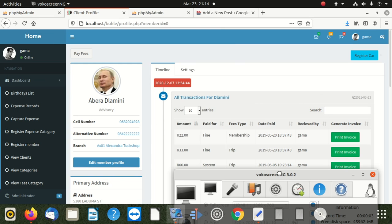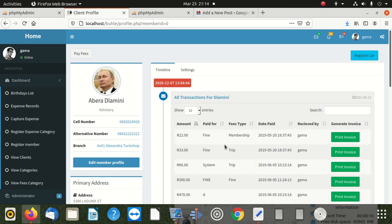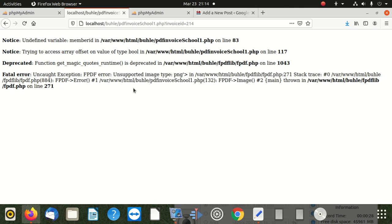Hi, welcome to our new video. Today we're going to show you how to fix one of the most disturbing issues of the FPDF PDF library. You can see it says uncaught exception: FPDF error - unsupported image type PNG.